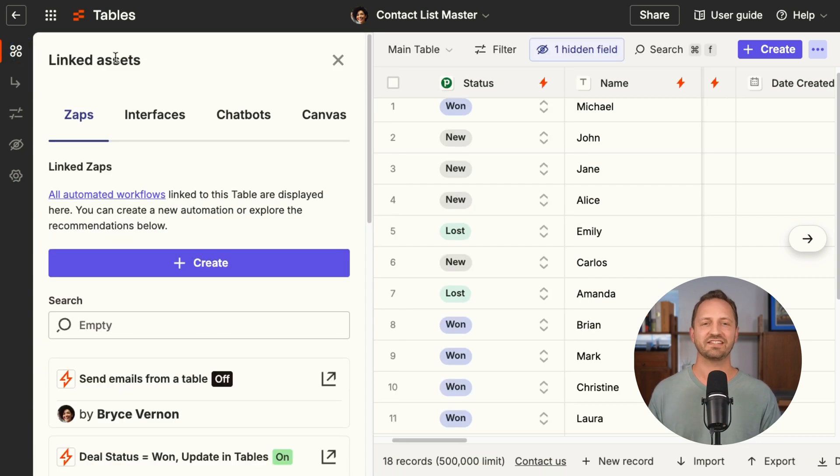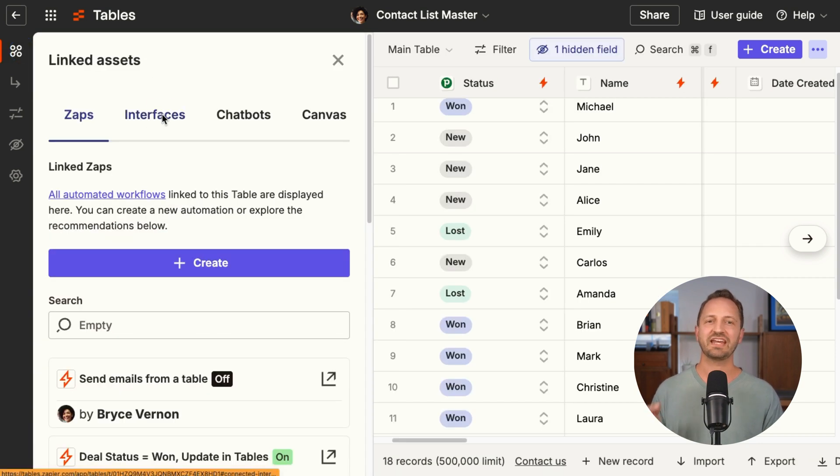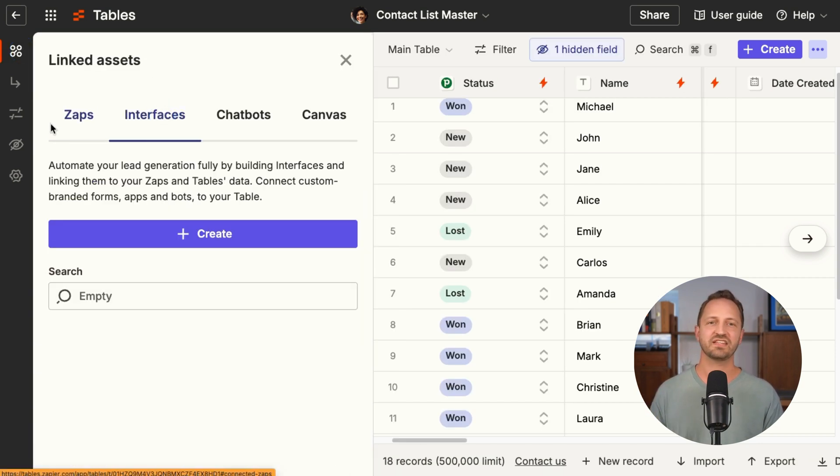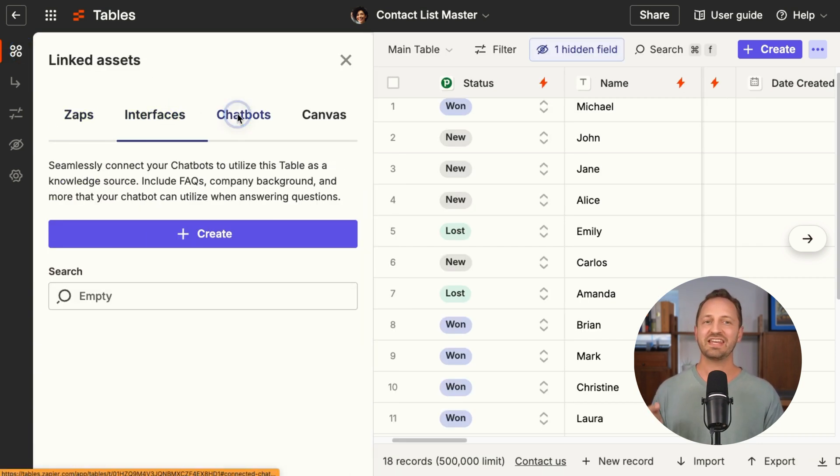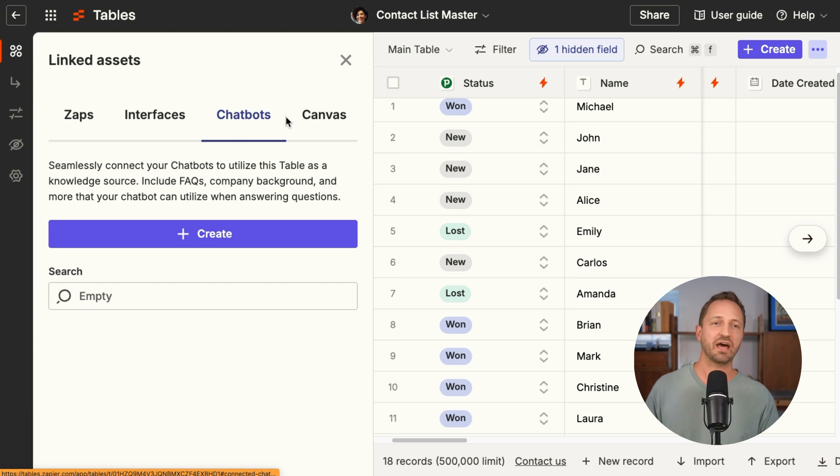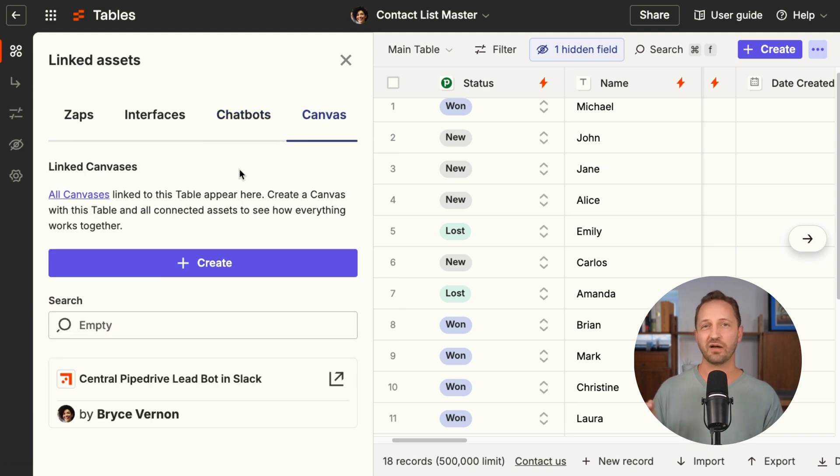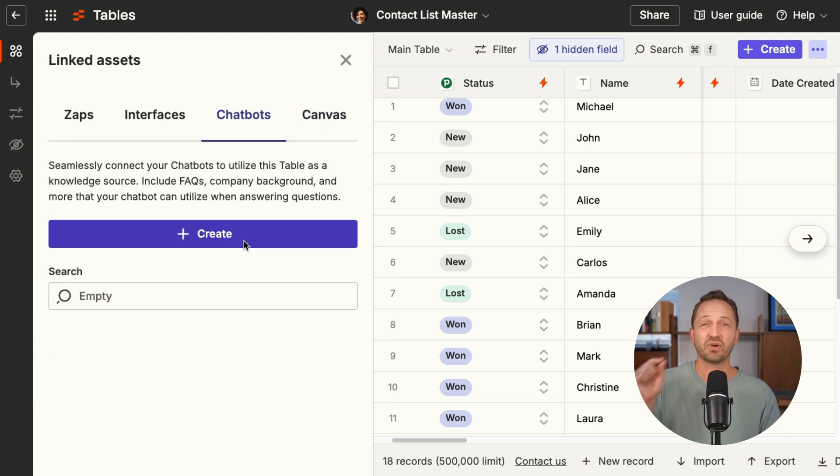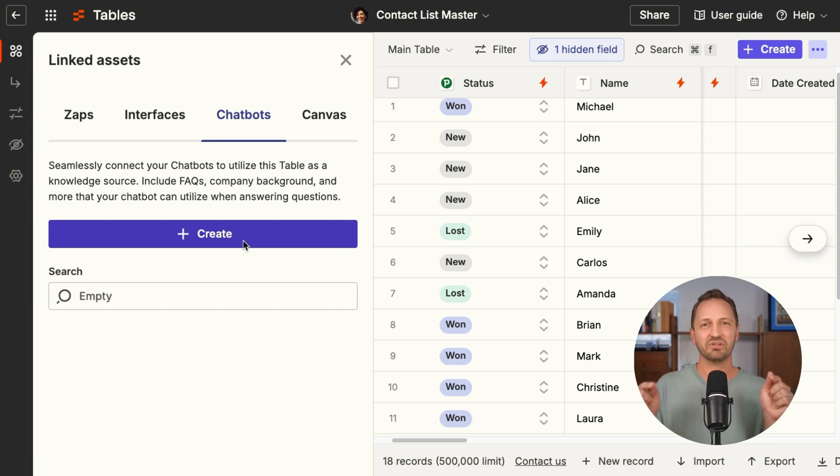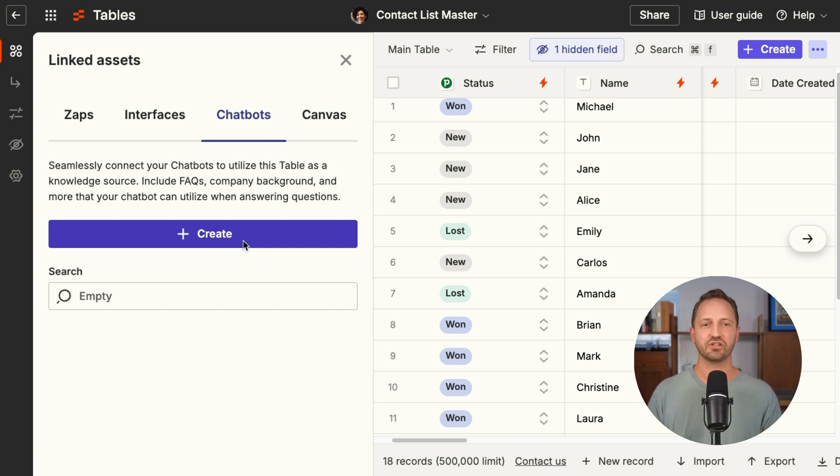Over in Zapier tables, when you go into linked assets, you can create an interface, a zap, and now a chatbot or a canvas directly from this table. With chatbots, you can create a brand new chatbot that uses this table as a knowledge source.